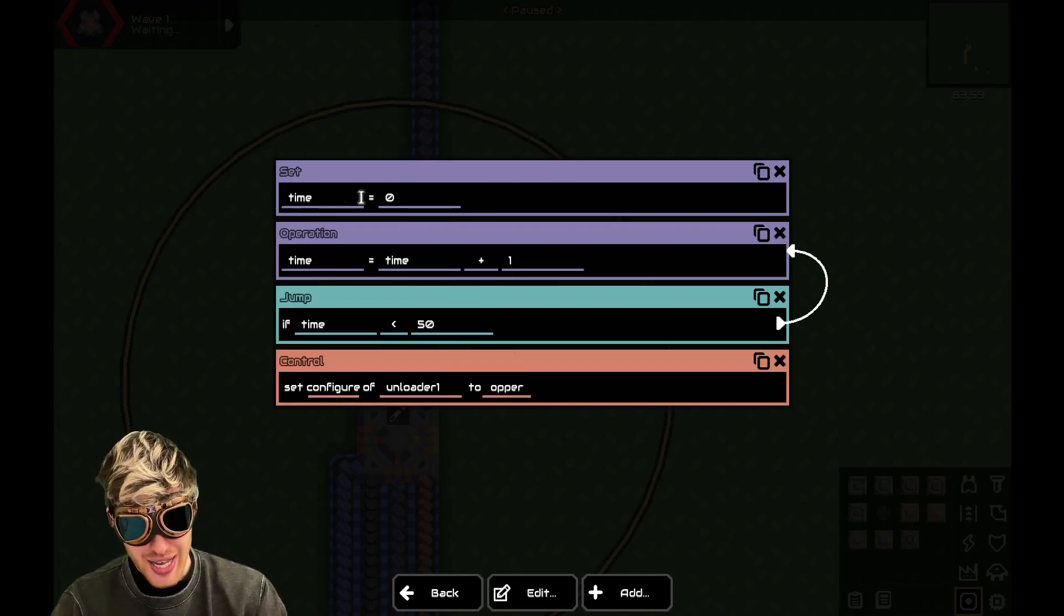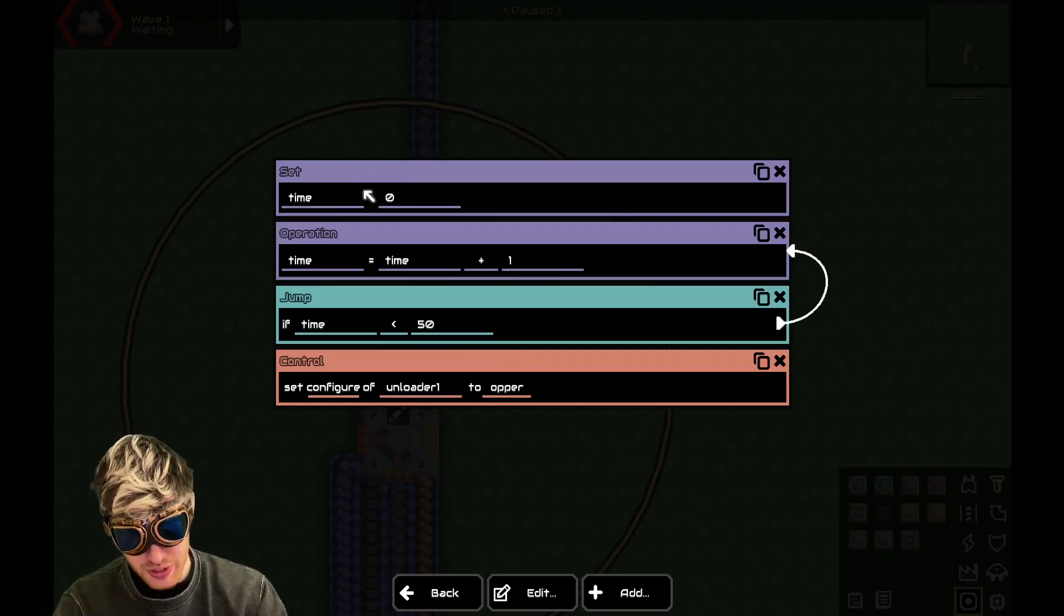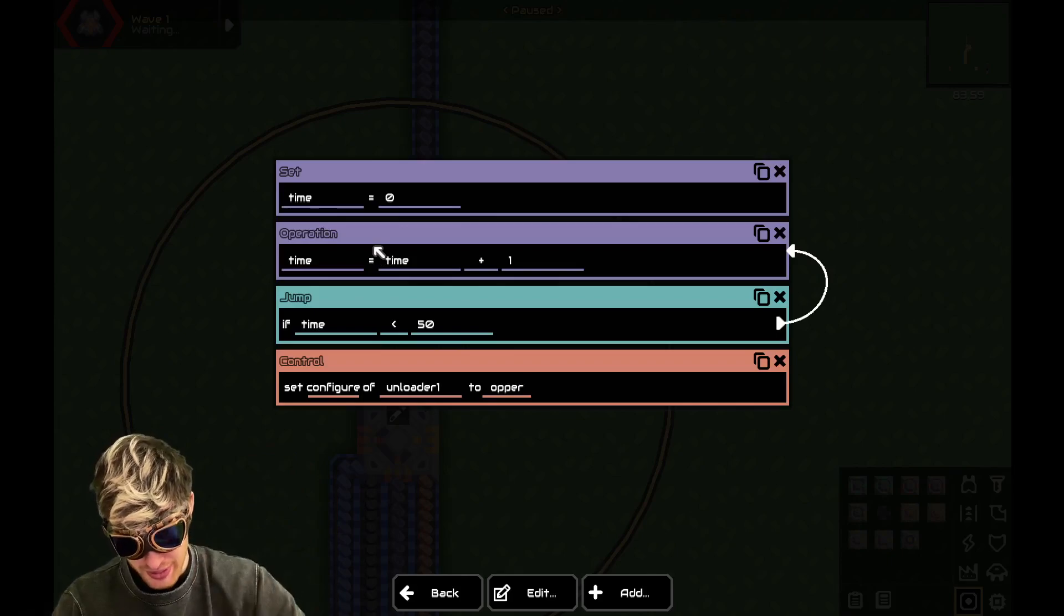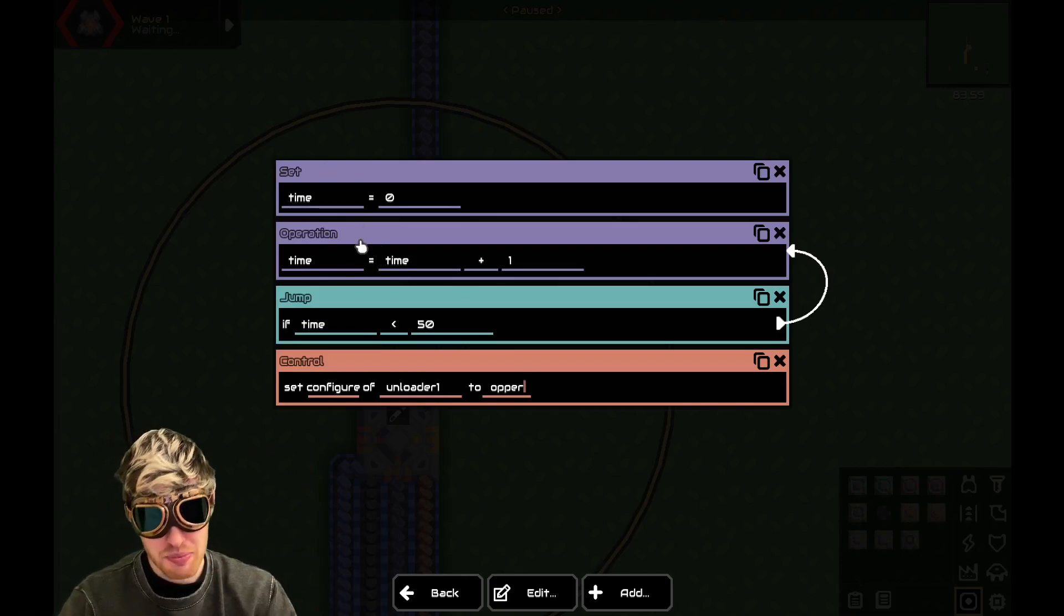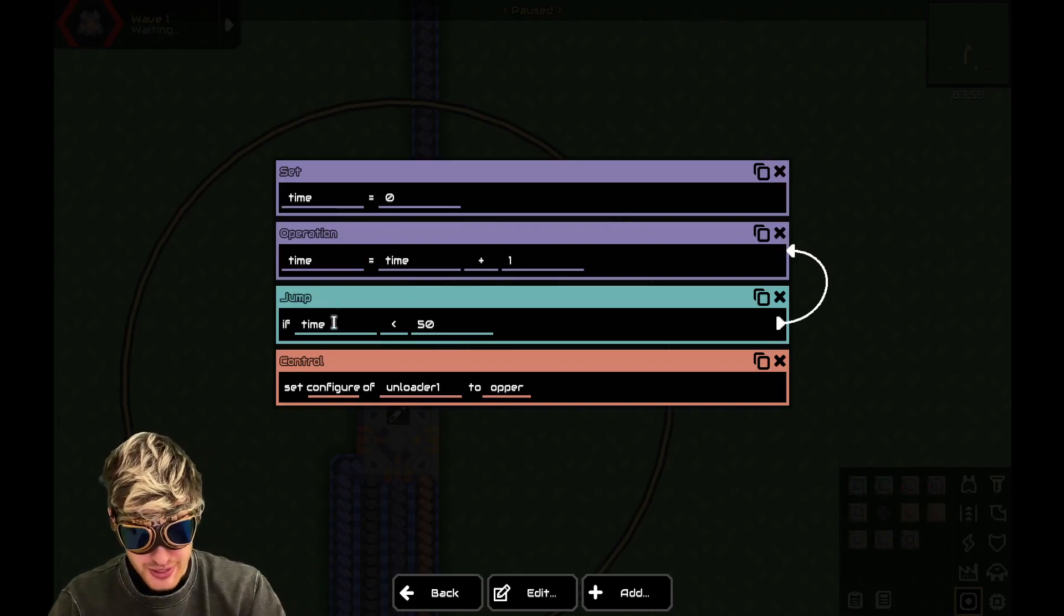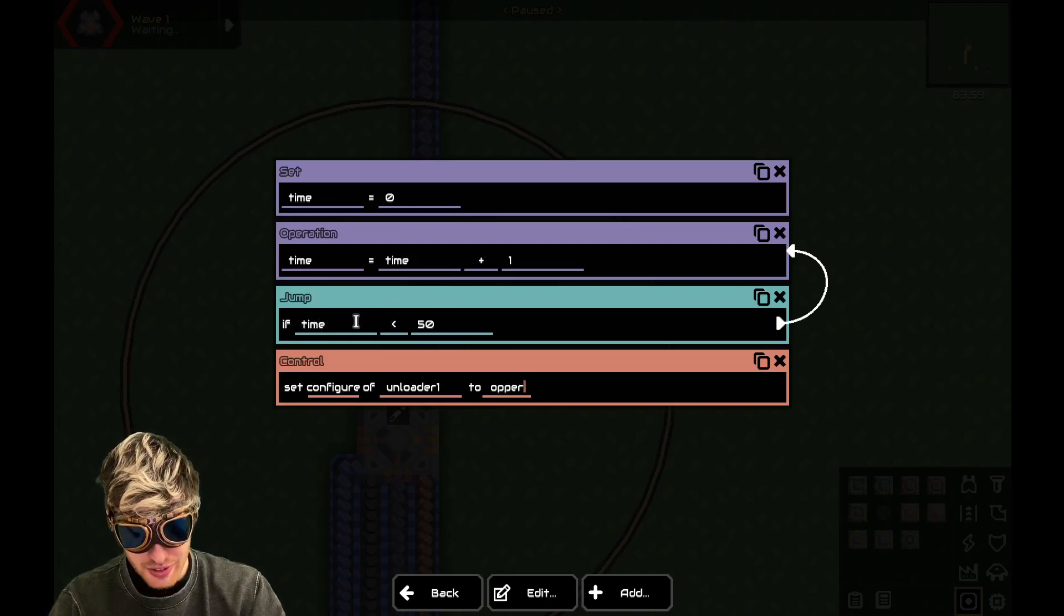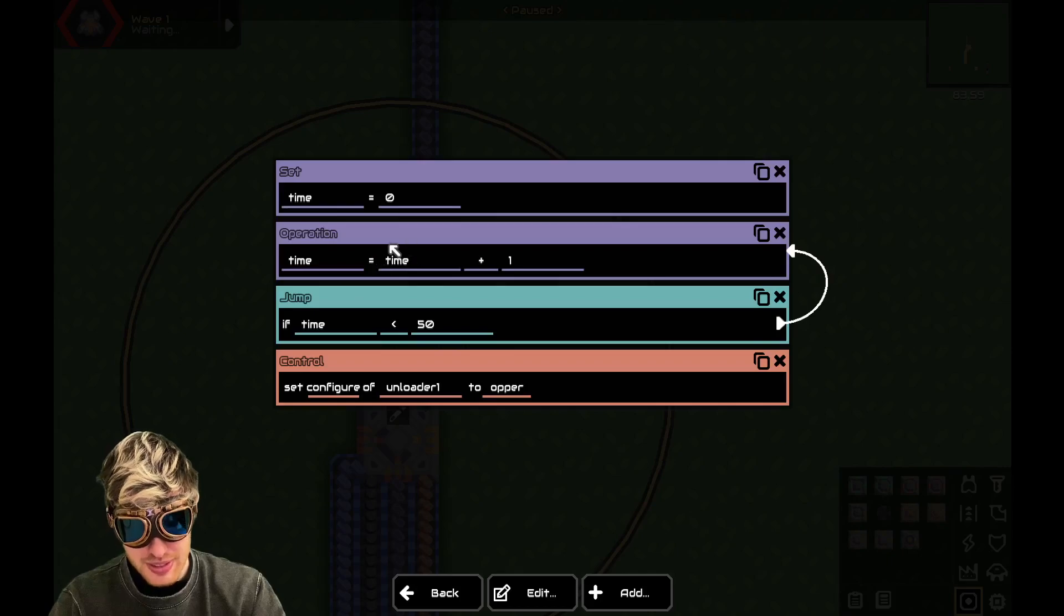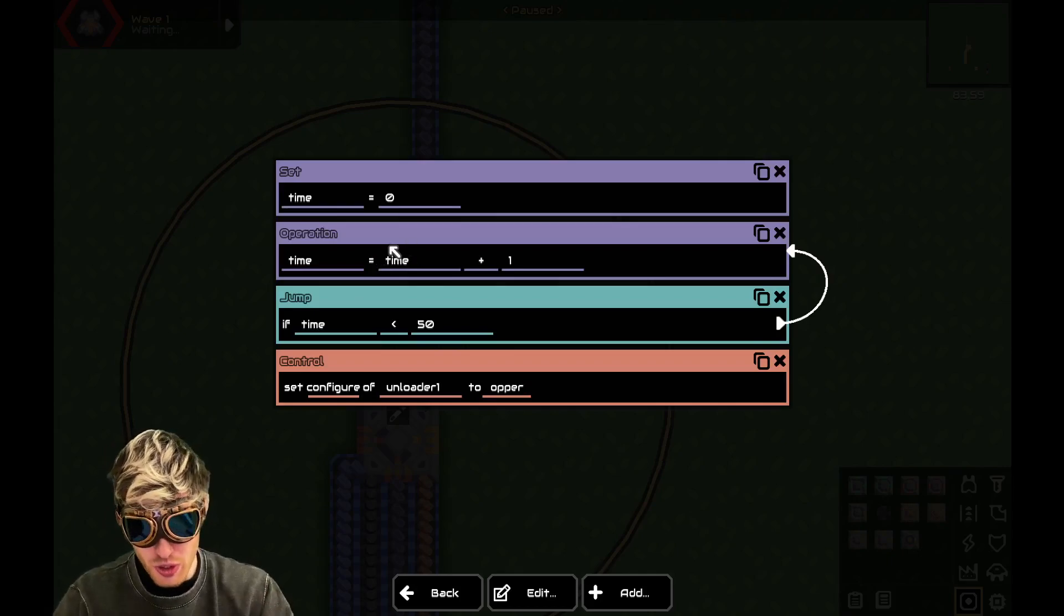So how does this read? So at this point, time is zero. It jumps to this line because the processor jumps a line by line. It jumps to this line and says time is now one. It goes to here. Time is still one, but the time is less than 50. So it's going to jump back up to here.